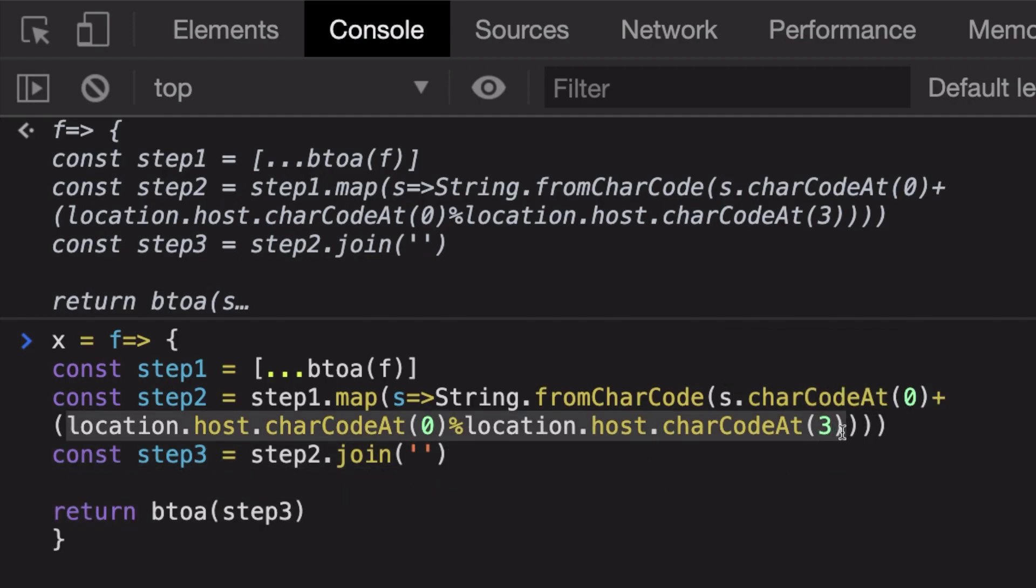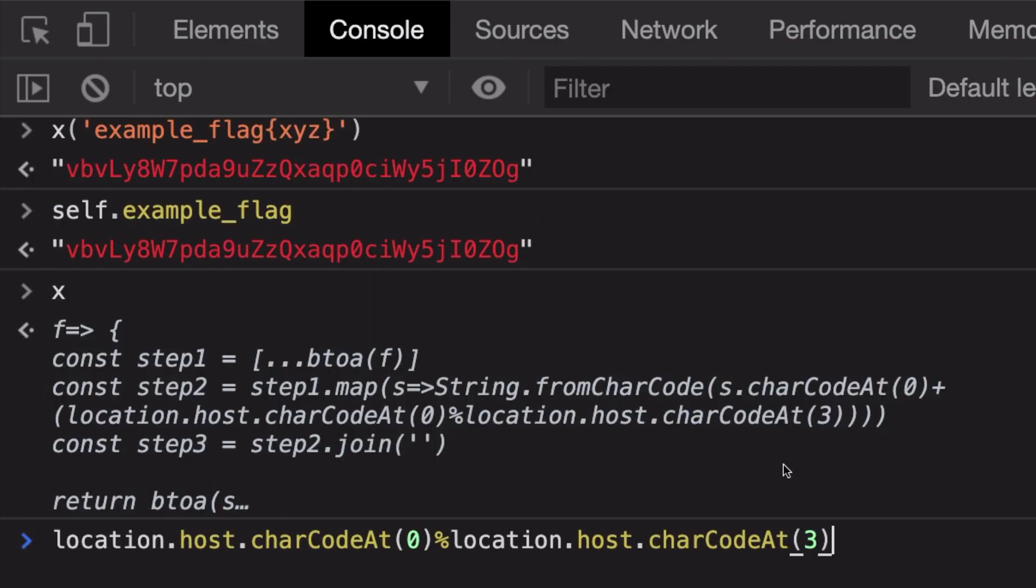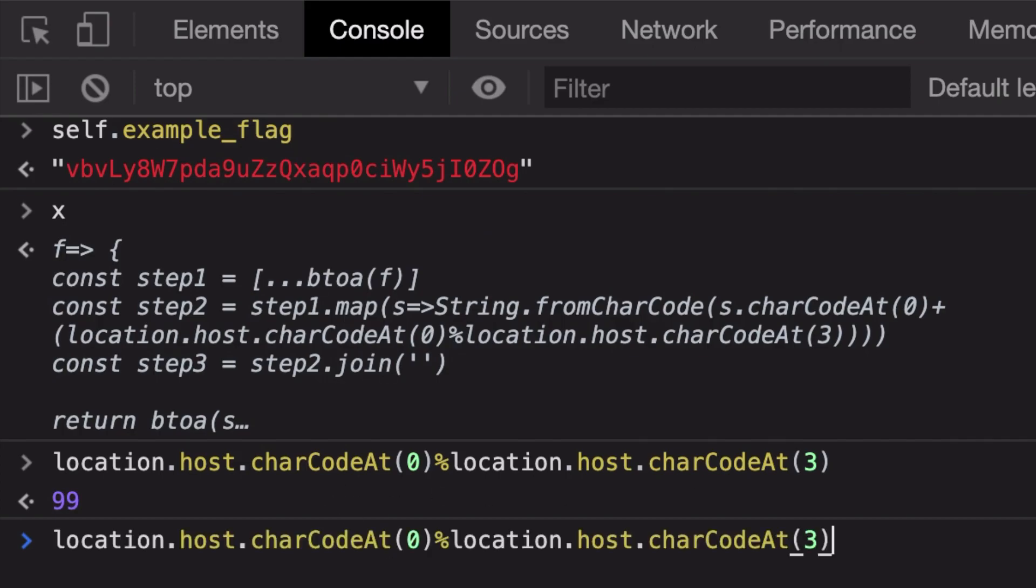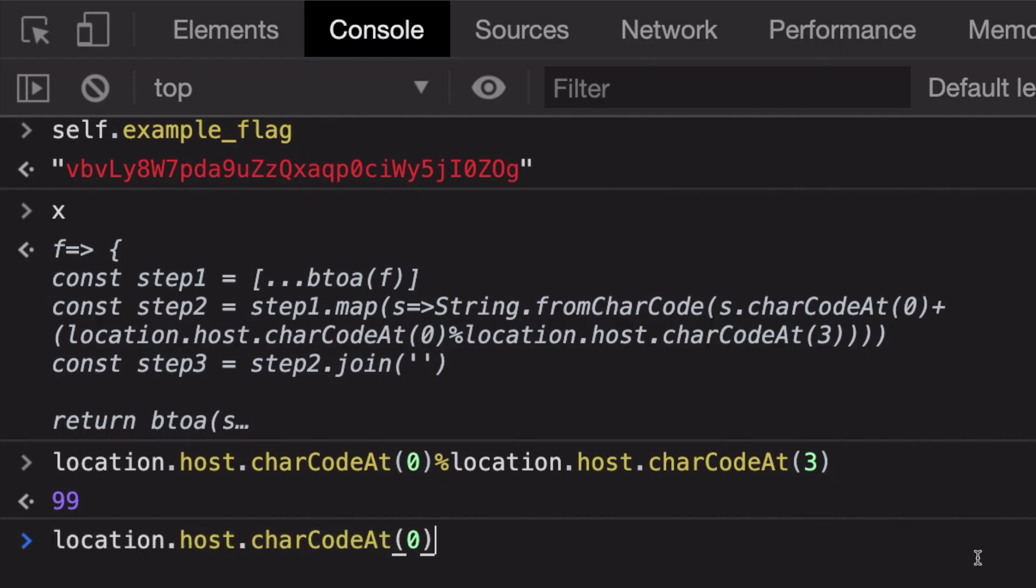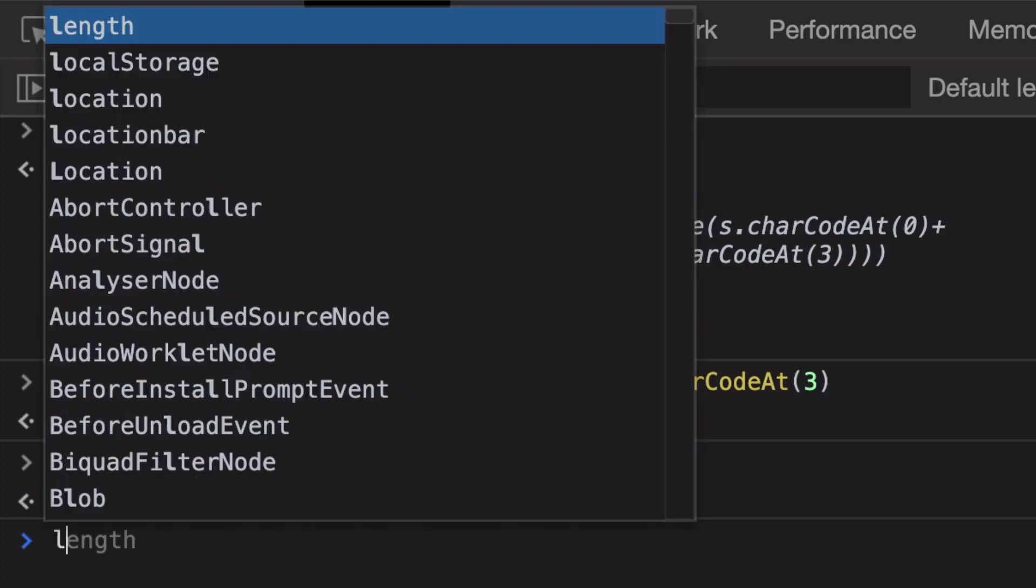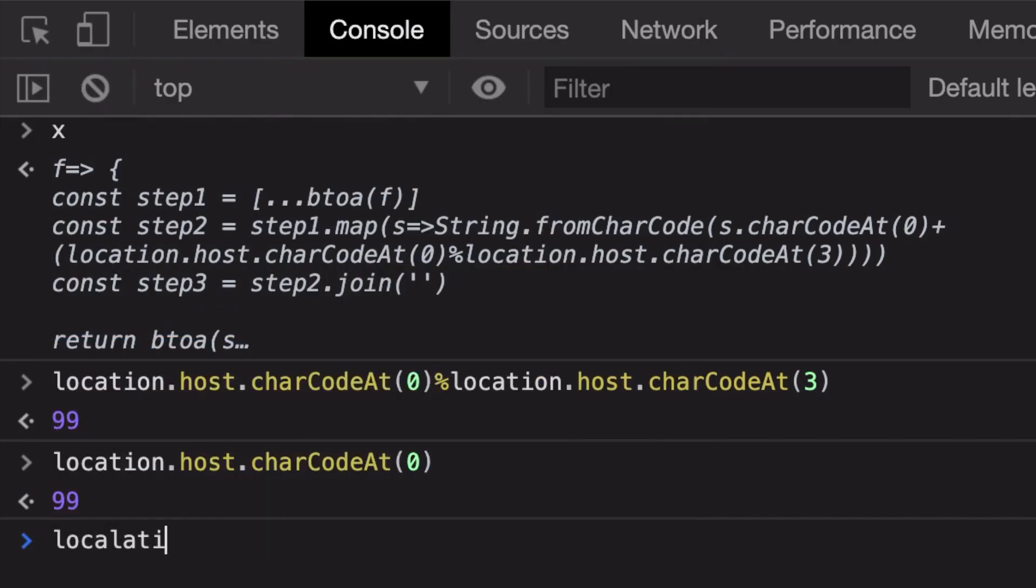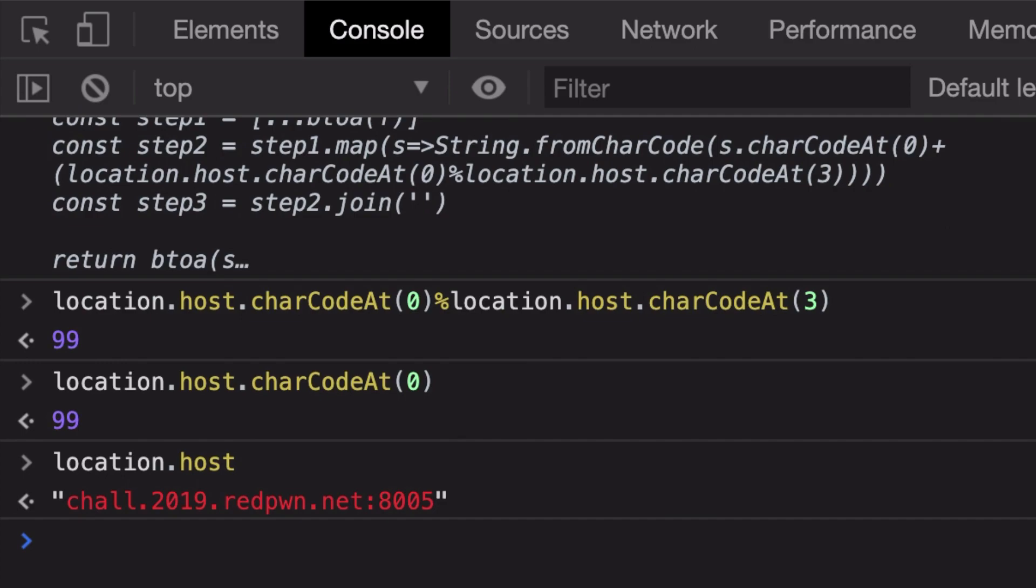Let's see what this particular thing is. If we just evaluate this particular thing, we're going to get 99. Why is that? Because charCodeAt of location.host is 99, because location.host is this thing, and the ASCII value of a small c is 99.